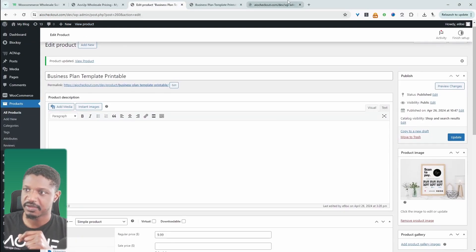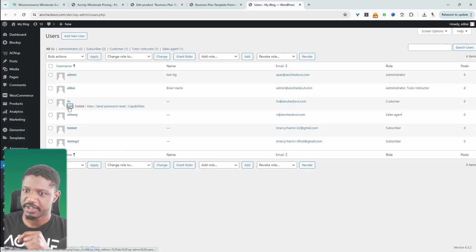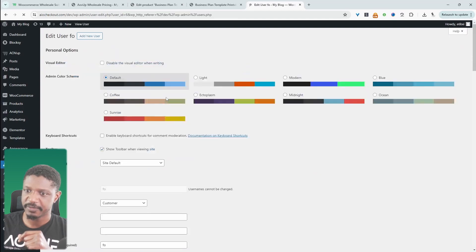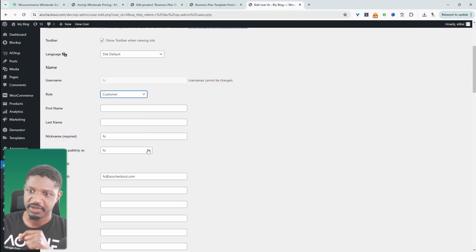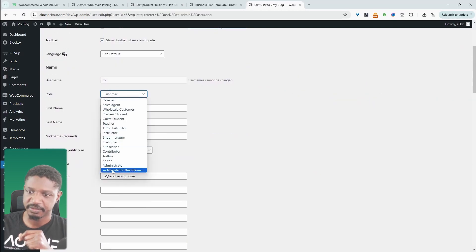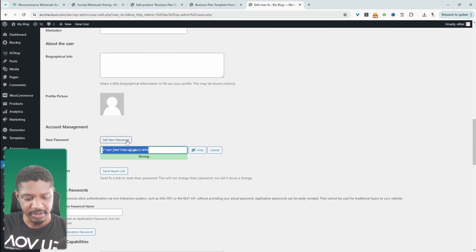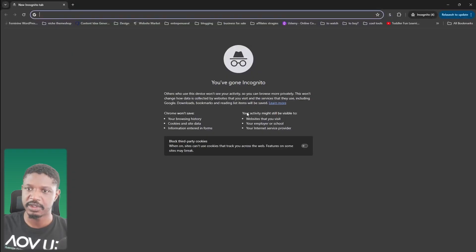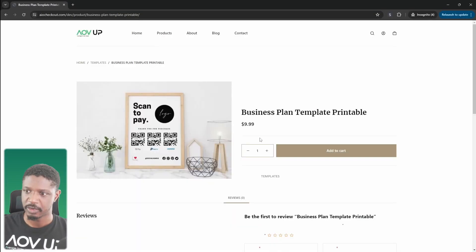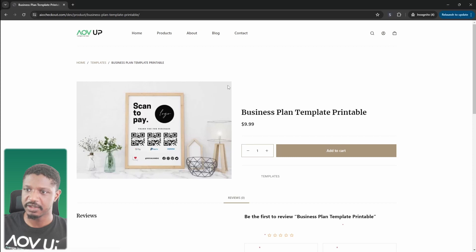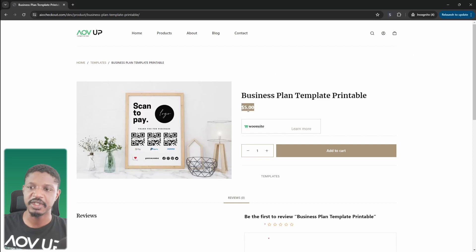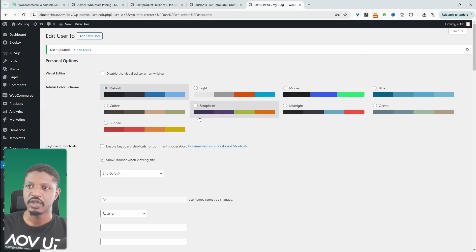Let's quickly check that now. I'm going to change this customer to a reseller and change the password. Let's open up a private browser. We can see it's $9.99. Now let's go ahead and log in. Since I'm logged in as a reseller, we can see that the pricing is $5.